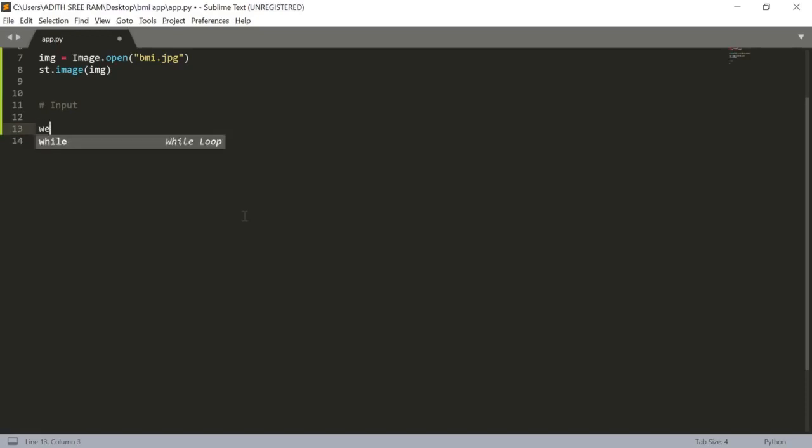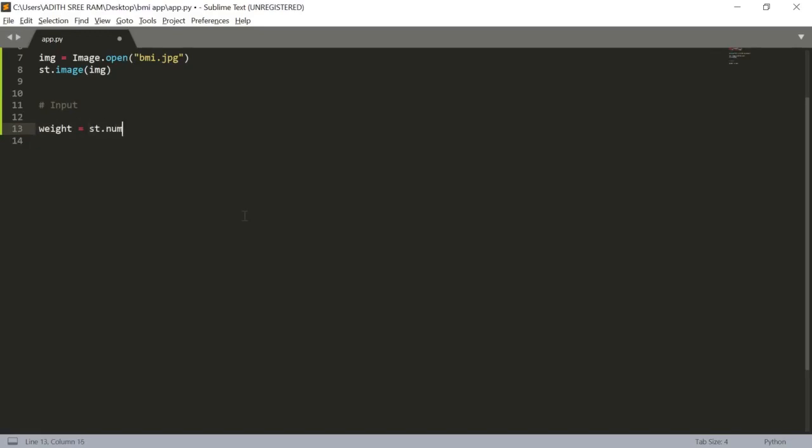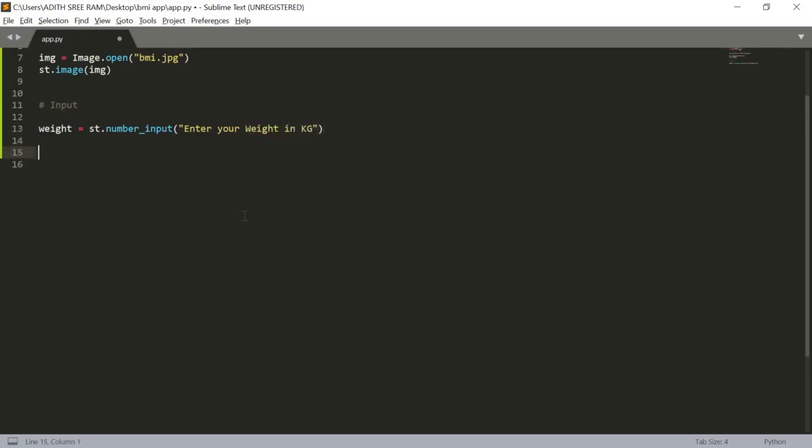Let's name it as weight equals sd.number_input and in which I will name it as enter your weight in kilograms. Then I will get the input from the user.